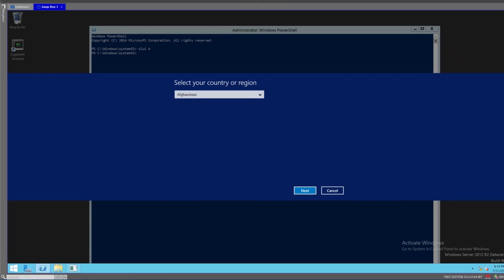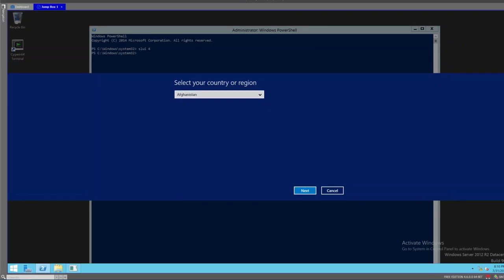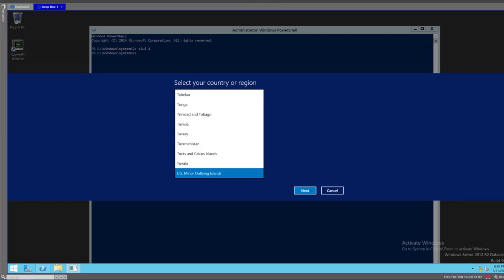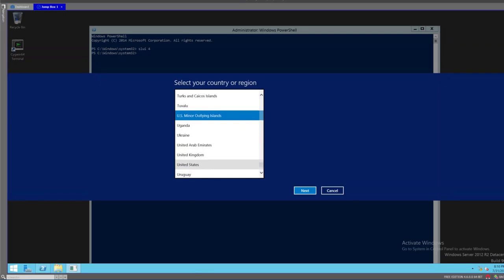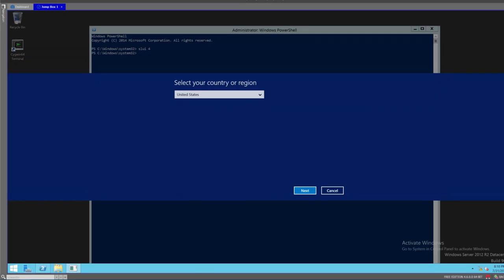That should give us a special screen that asks us to select our country or region. Essentially what this is going to do is give us the proper 800 number that we need to call. We're going to go down to the United States section and click Next.